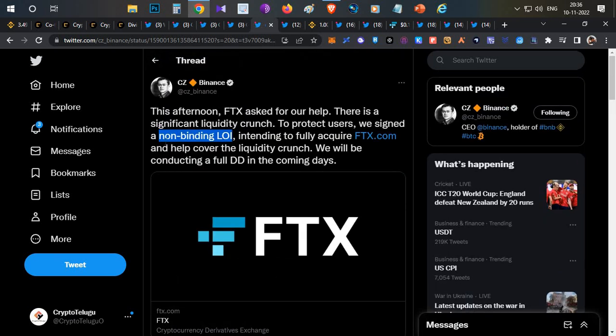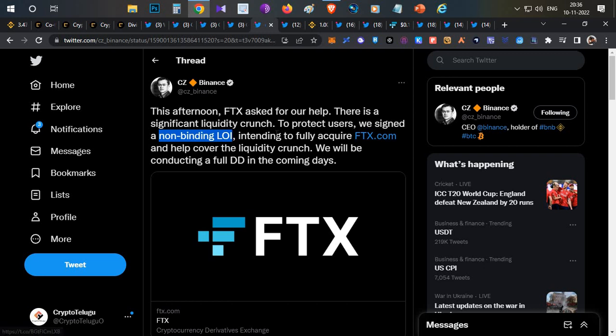After that news, people started feeling happy. But as part of this acquisition, Binance had to do some documentation and scrutinize accounts, because if they're acquiring that firm, they'll get all the debts and problems in the accounts.